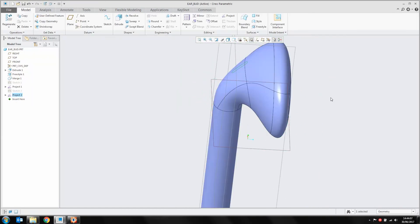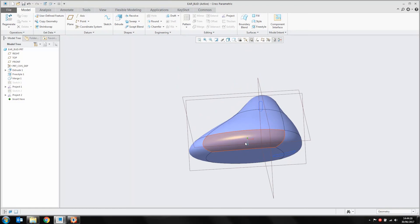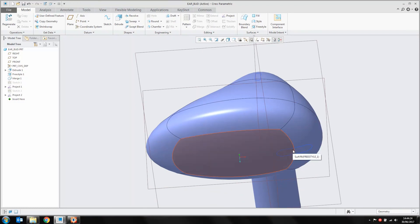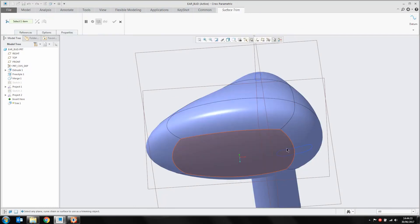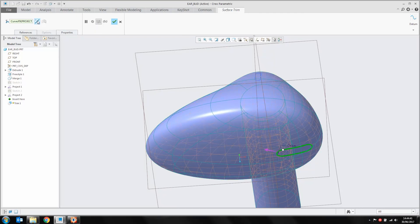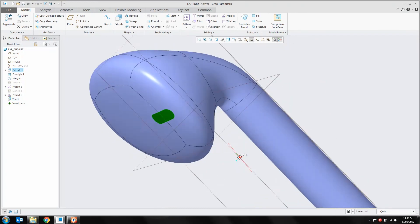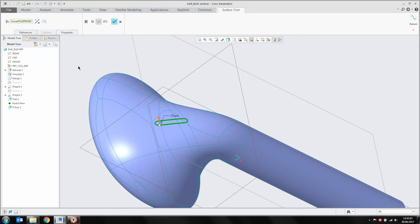Before we thicken this out, I'm going to trim the quilt so I end up with the main body and my cutouts as separate surfaces. Selecting my quilt, I'll choose trim and pick the curve projected onto the surface. Using the arrow in the dashboard, I'll click it twice to end up with two arrows pointing both sides of the trimming object. Middle mouse click — that gives me two separate quilts: this outside quilt and that inside quilt. I'll do the same for the other side: select quilt, choose trim, pick the object, click the arrows twice to generate a quilt on both inside and outside.